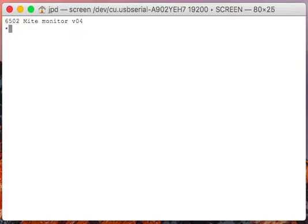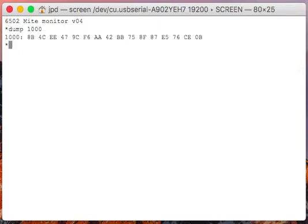For instance, we can look at what's in memory. Let's look at the address 1000, and there's a bunch of random things in memory because the monitor program doesn't zero out memory when it starts up, so we get whatever is randomly in there. But we can change it now. We can put some values in.